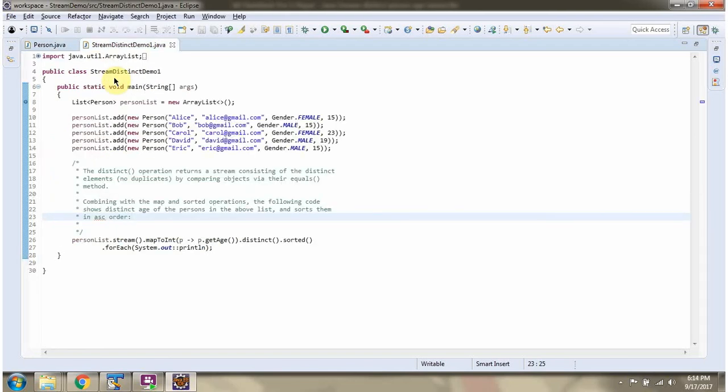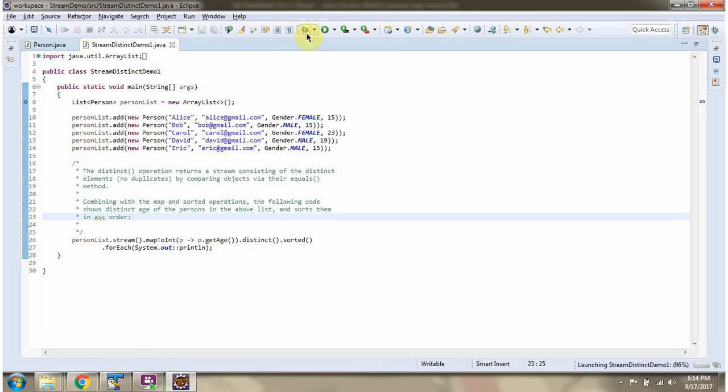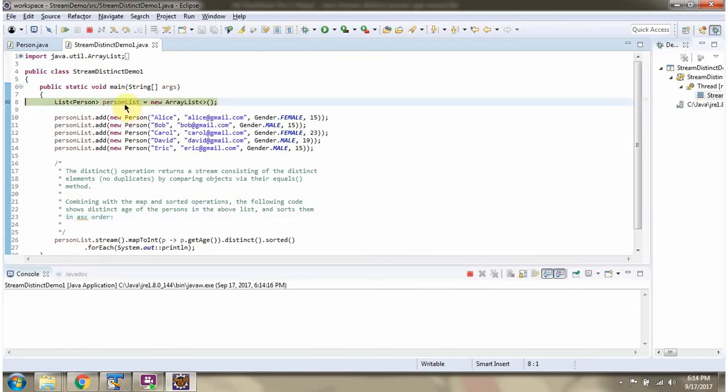Here I have defined the class StreamDistinctDemo1. I am running this program in debug mode. Here I have defined personList. In personList I am adding five person objects.